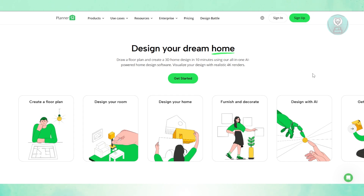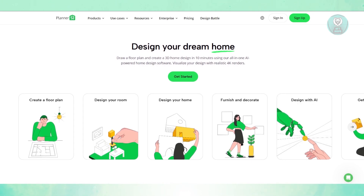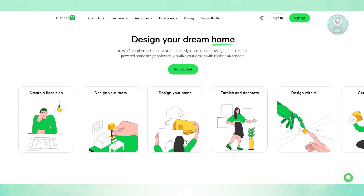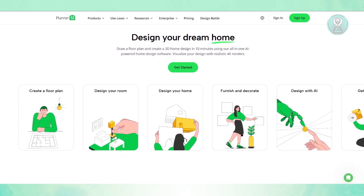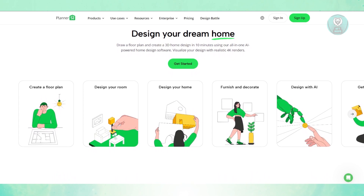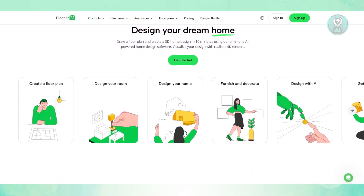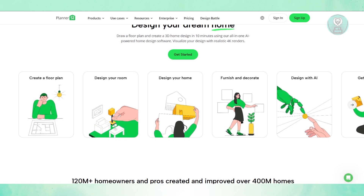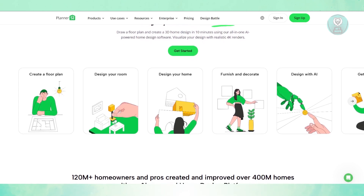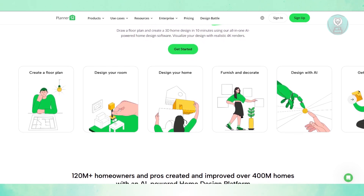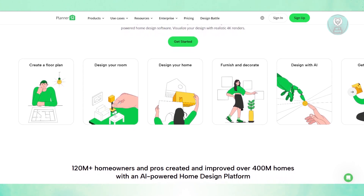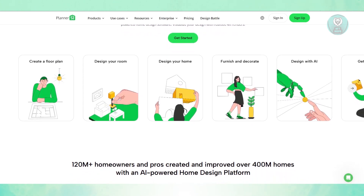The first feature you may want to expect is the huge catalog of furniture and decor. There's a wide variety of styles from modern to classic, but many high quality items are locked behind a paywall. Free users get a more limited selection, but if you have a subscription, you may be able to access those specific designs.